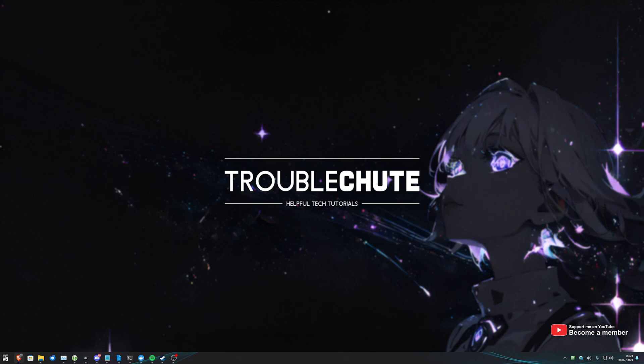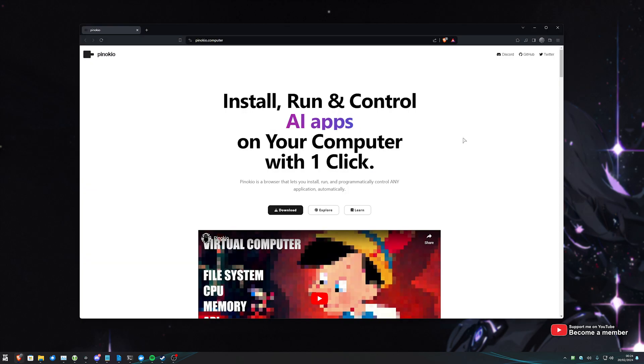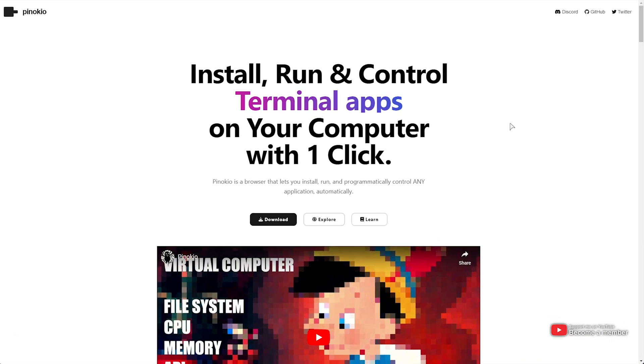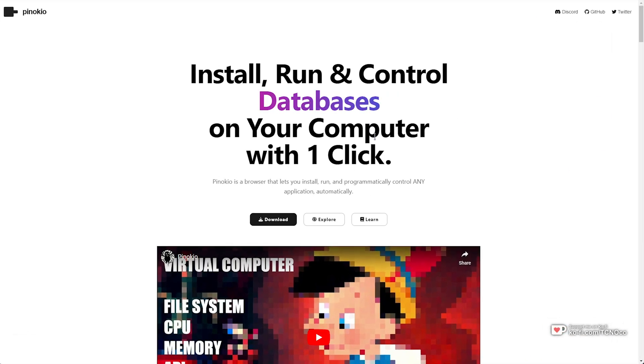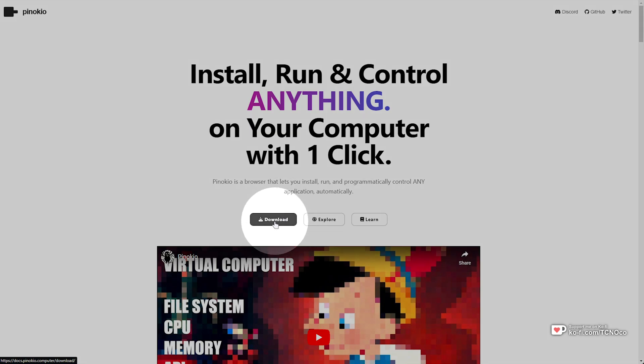My previous AI videos around things like this mainly included scripts that I created to help simplify things, but to be honest, the absolute simplest way that you can get this set up and working is by downloading a piece of software called Pinocchio. Simply head across to pinocchio.computer, linked down below,